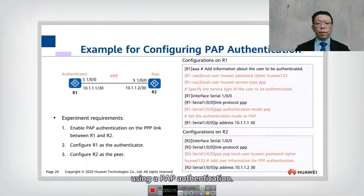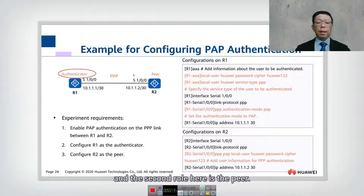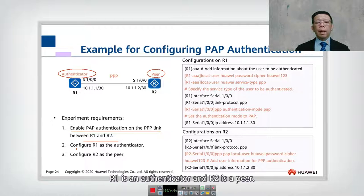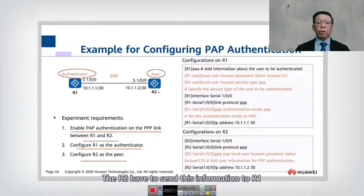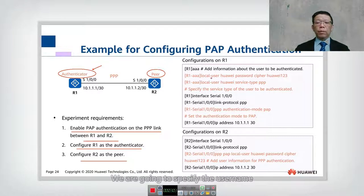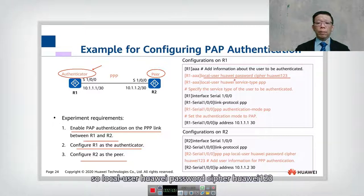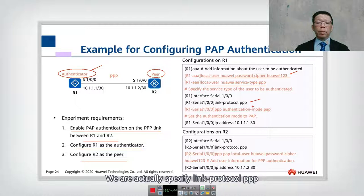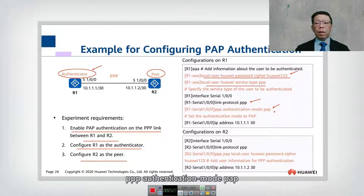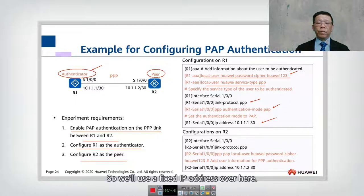Here we have a full PAP authentication example. There are two rows: the first is the authenticator and the second is the peer. The experiment is to enable PAP authentication on a PPP link between R1 and R2, where R1 is the authenticator and R2 is the peer. R2 sends its credentials to R1 so that R1 can authenticate it. On R1, we specify: 'local-user huawei password cipher huawei123', set the service type to PPP, go into the interface, specify 'link protocol PPP', and configure 'PPP authentication mode PAP'.